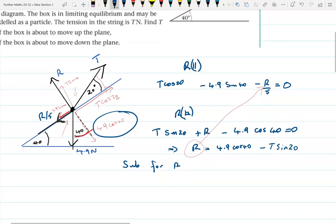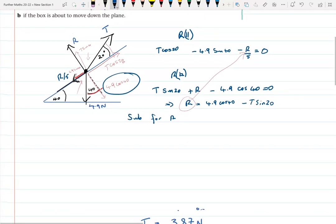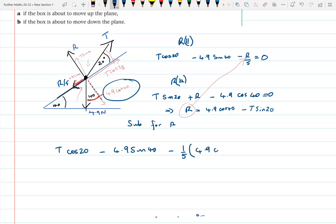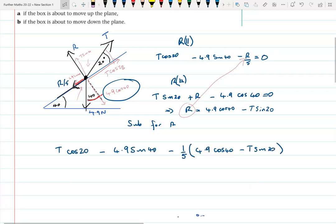Substituting for R, the parallel equation becomes: T cos20 minus 4.9 sin40 minus one fifth of (4.9 cos40 minus T sin20) equals zero. Expanding and collecting T terms together, and being careful of the double negative, we get T cos20 plus one fifth T sin20 minus 4.9 sin40 minus one fifth times 4.9 cos40 equals zero.